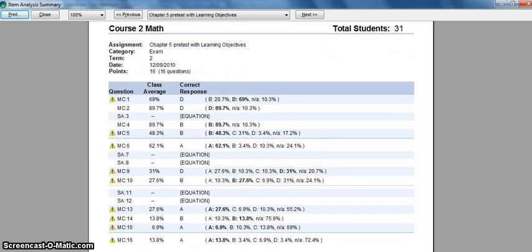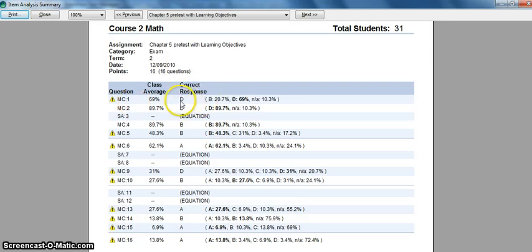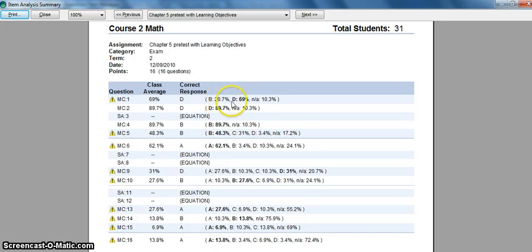Here you can see the questions over here, what the correct response was, and an individual breakdown: how many kids answered B, how many answered D, and so on down the list. You can also set thresholds.